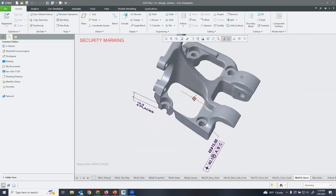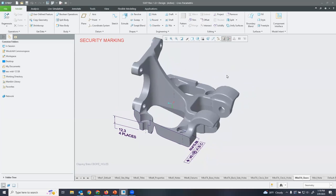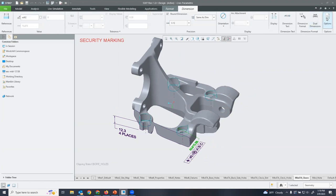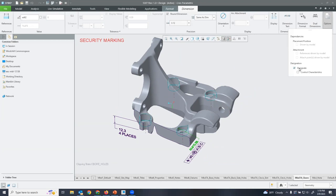One powerful feature inside model-based definition is that we can designate certain annotations for use in downstream activities. To do that, we grab a dimension, open up the options, and you'll see a designation option. As soon as we check this into our PLM system, it'll automatically bring that annotation in as part of the product information. We can also designate this as a control characteristic, which can be used for quality processes in Windchill — things like FMEAs or other quality processes.